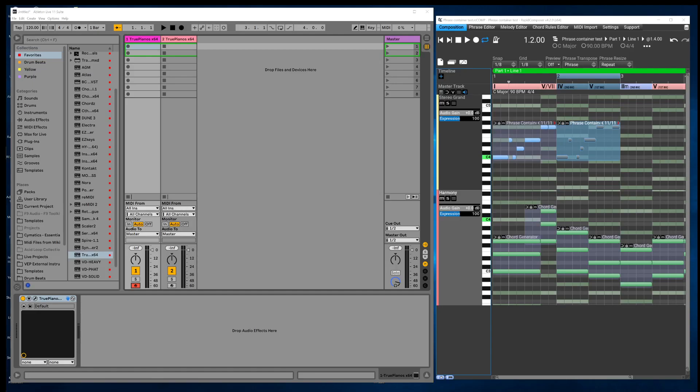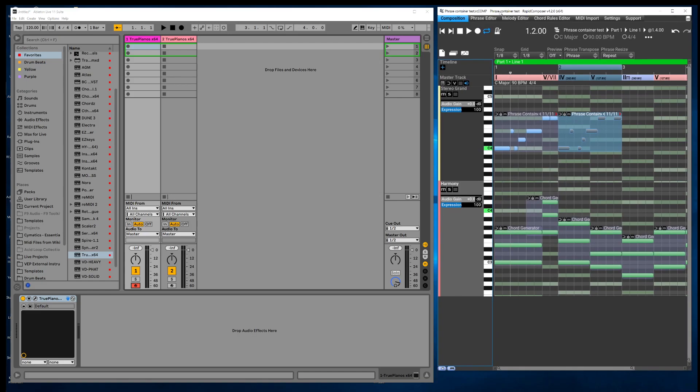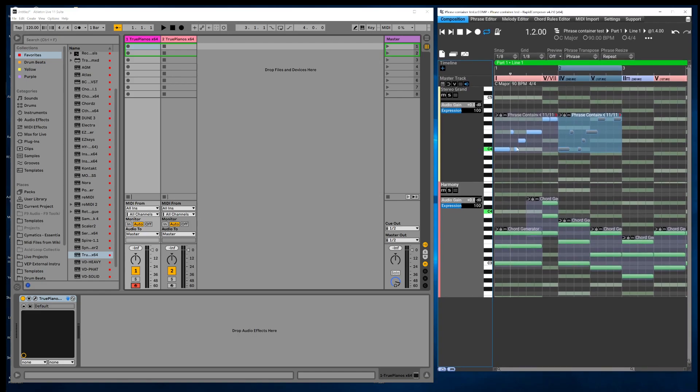Hey guys, this is a quick video. I'm gonna put it in the category of a workflow tip, something I just discovered accidentally. So what I've got open here on my screen, you see I've got Rapid Composer on my right side and on my left side I've got Ableton Live.